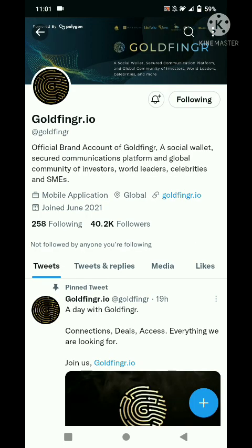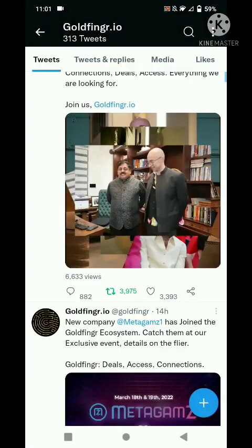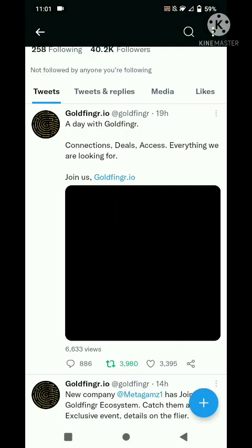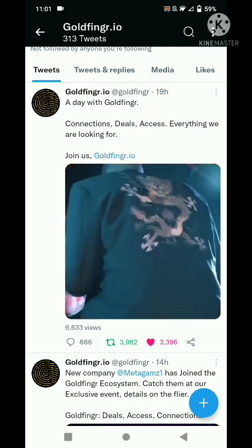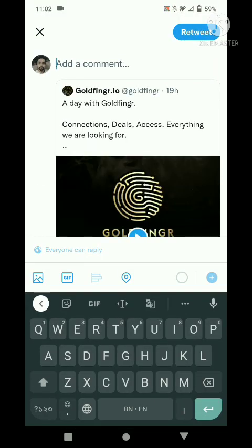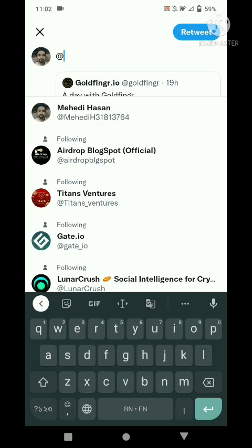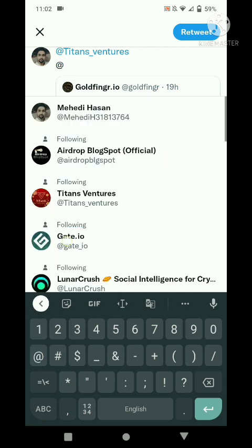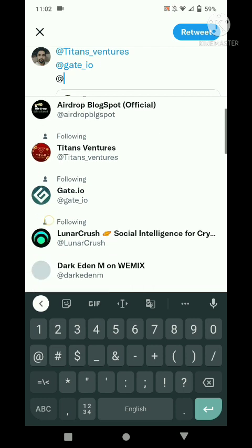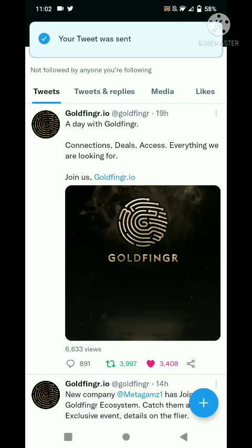Scroll down and retweet the pinned post. Like it, then retweet again. Click here and quote retweet it. Tag a person using the @ symbol, click their name. For example, suppose this is our green tile. Click OK and retweet. Submit and done.